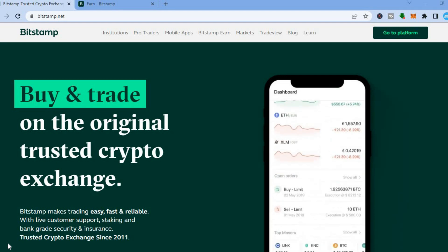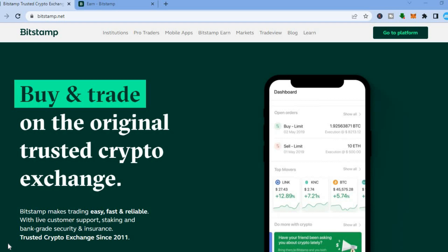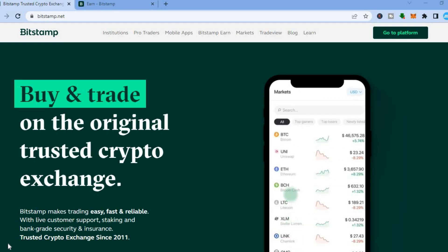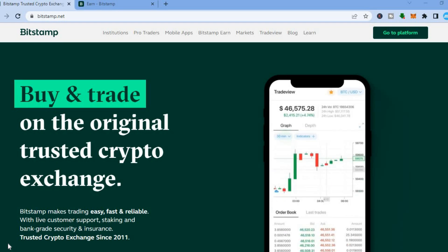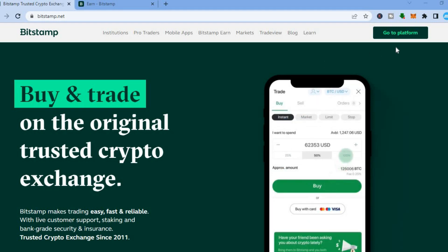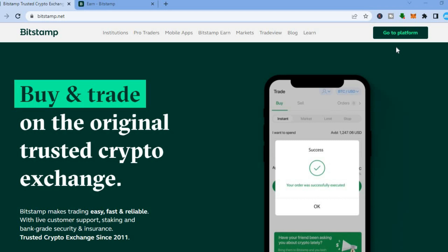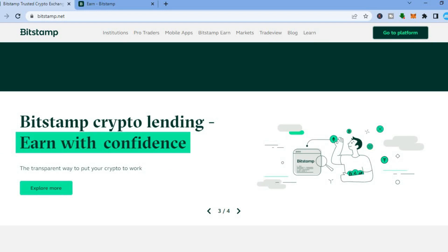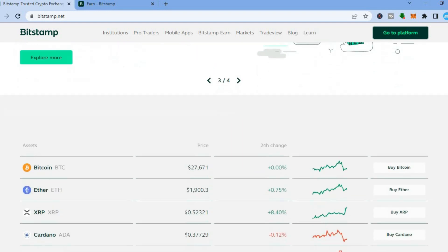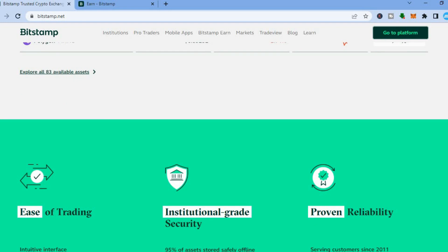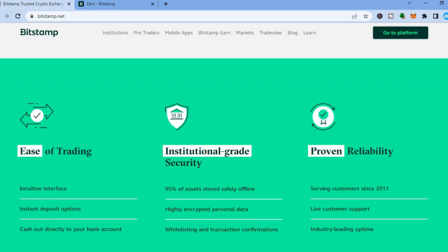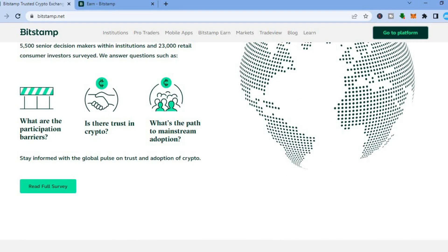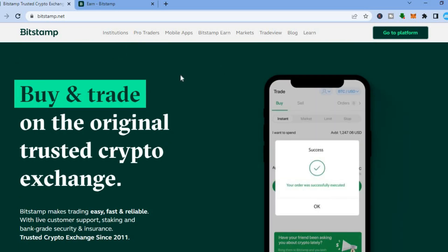The first thing you want to do is go onto bitstamp.net, as you can see right here. Once you have done that, go over to the top right hand corner and you're going to see the option to sign up. The sign up process is quite straightforward — all you'll need to do is enter your name, email address, and also your address for verification purposes. Then you are going to be prompted to enter your phone number.